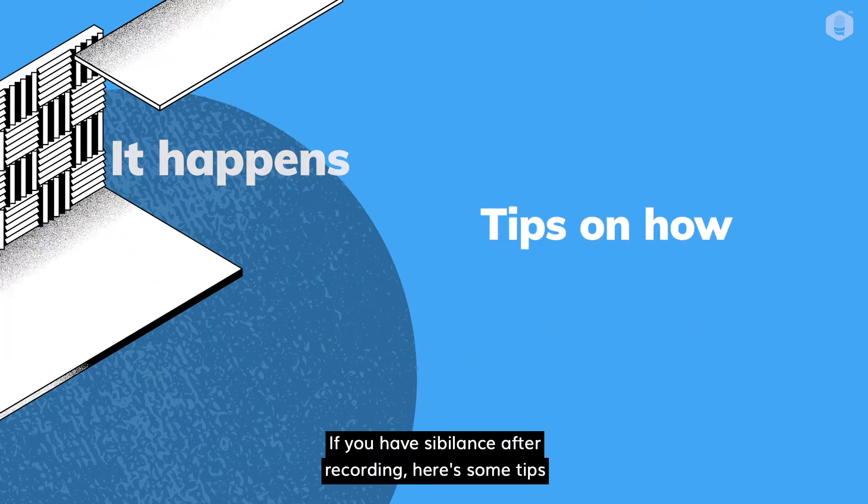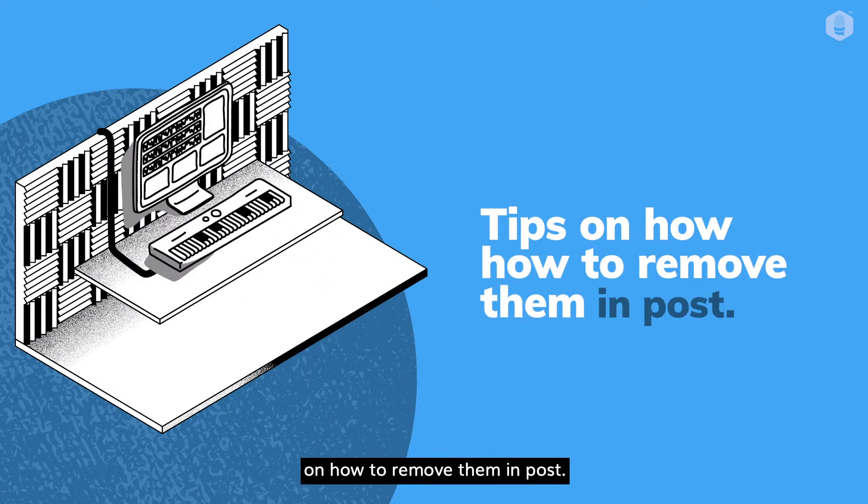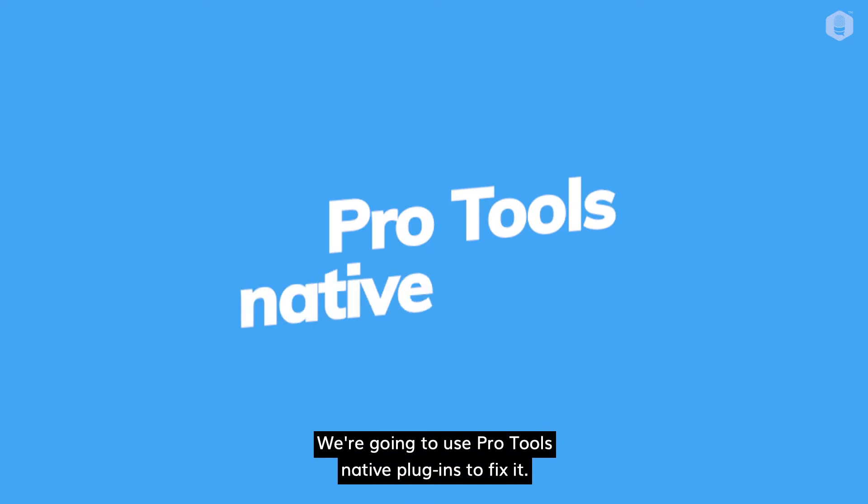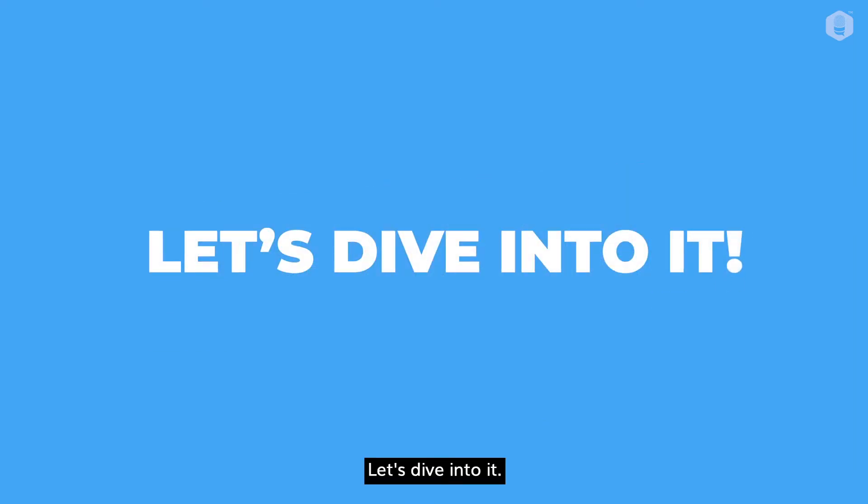If you have sibilance after recording, here are some tips on how to remove them in post. We're gonna use Pro Tools native plugins to fix it. Let's dive into it.